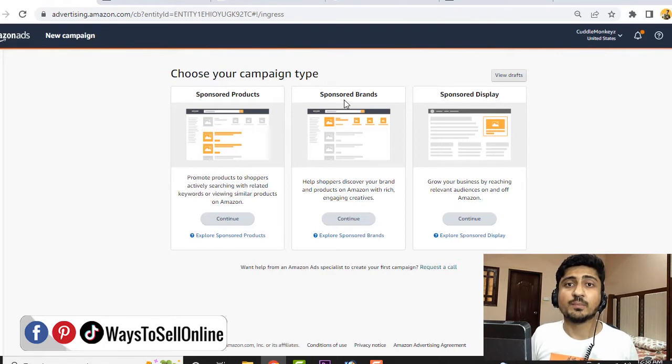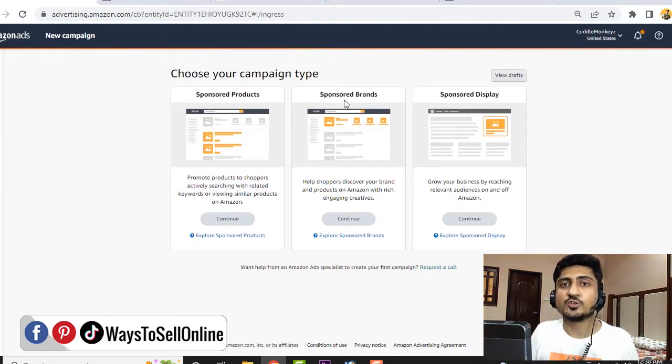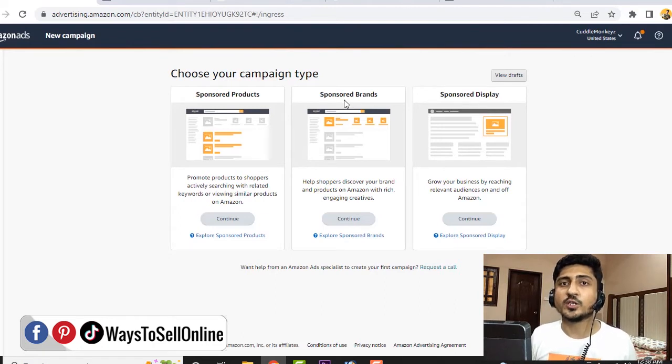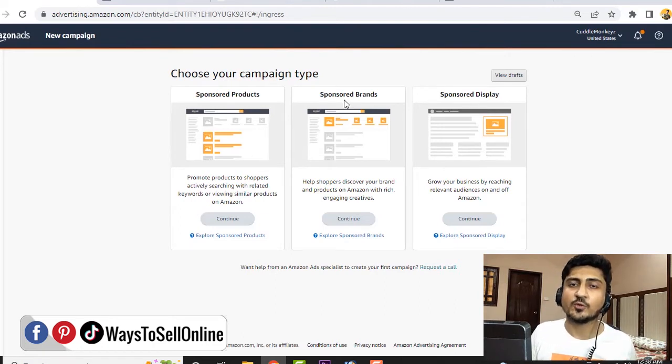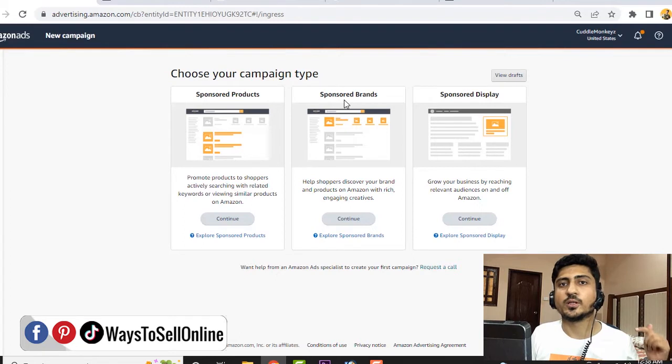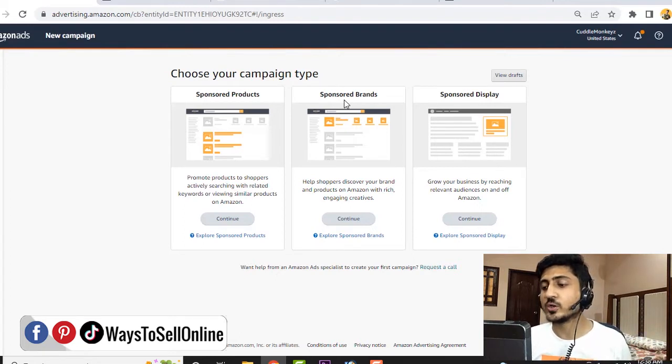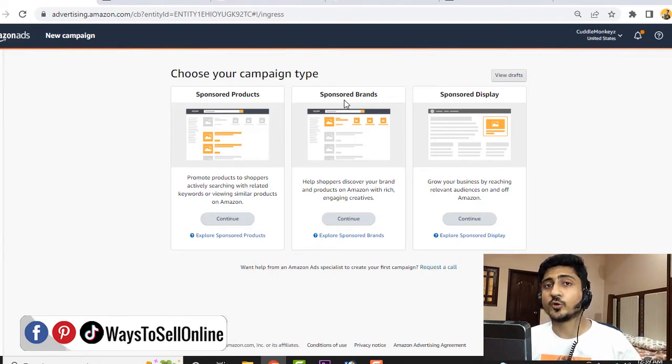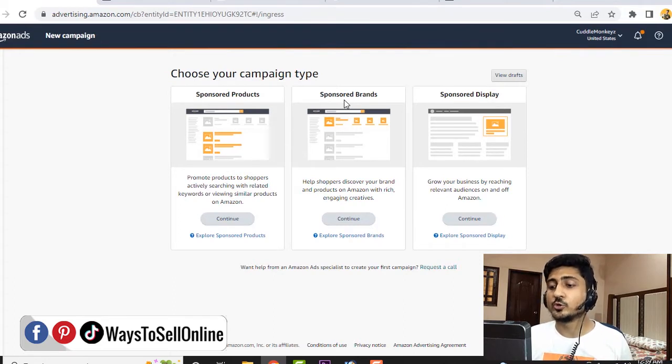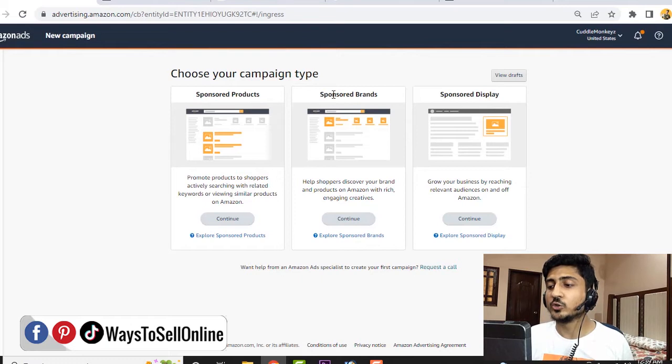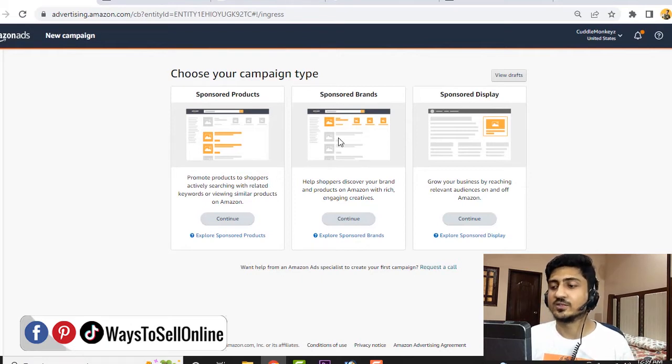If you want to know how you can register your brand, you can also watch my previous video. I will put the link in the description. But now just focus on how you can create the video ad for your product on Amazon. To create a video ad, you need to leave the first one, sponsored product. You need to click continue on the second one, which is sponsored brands. Let's click on continue.